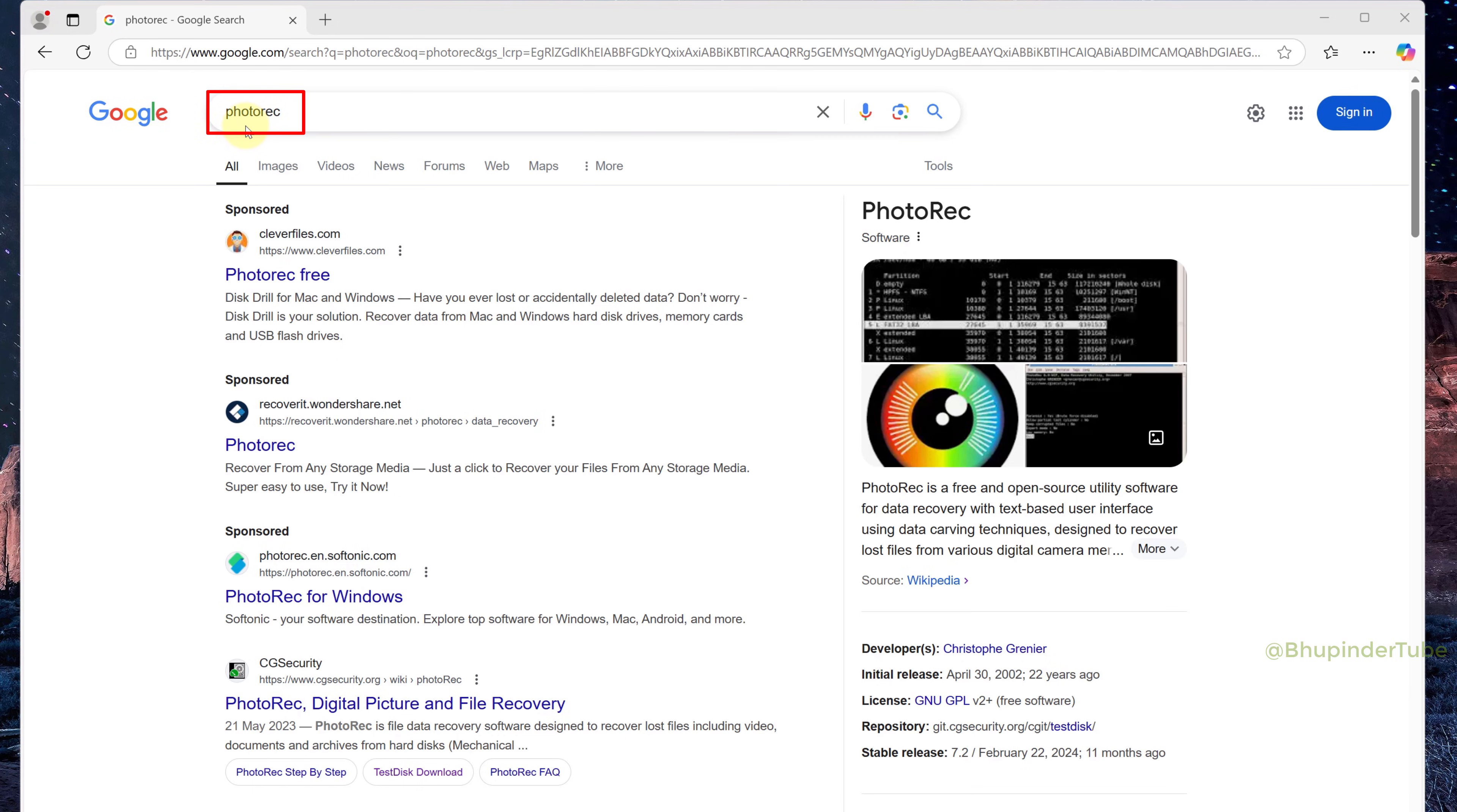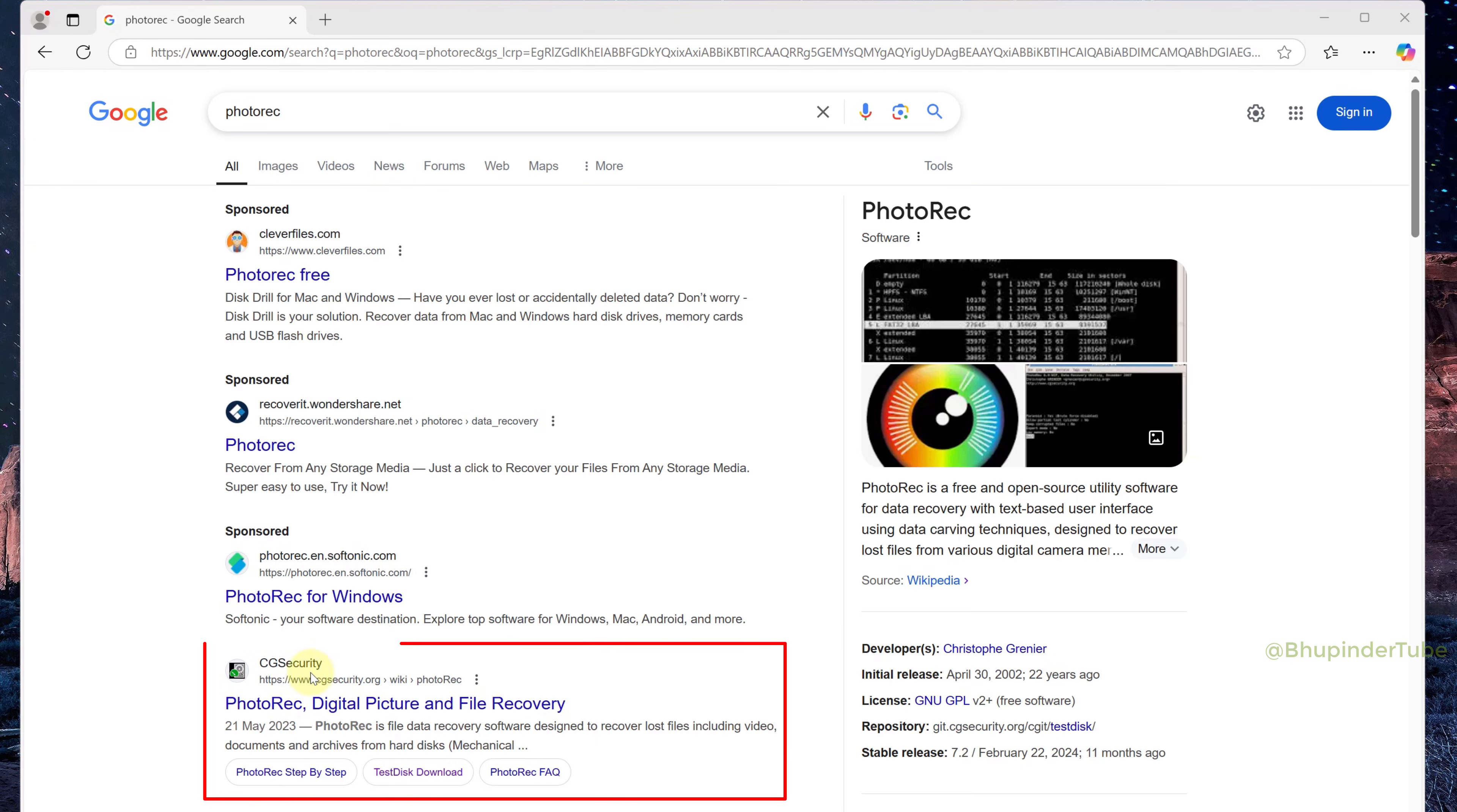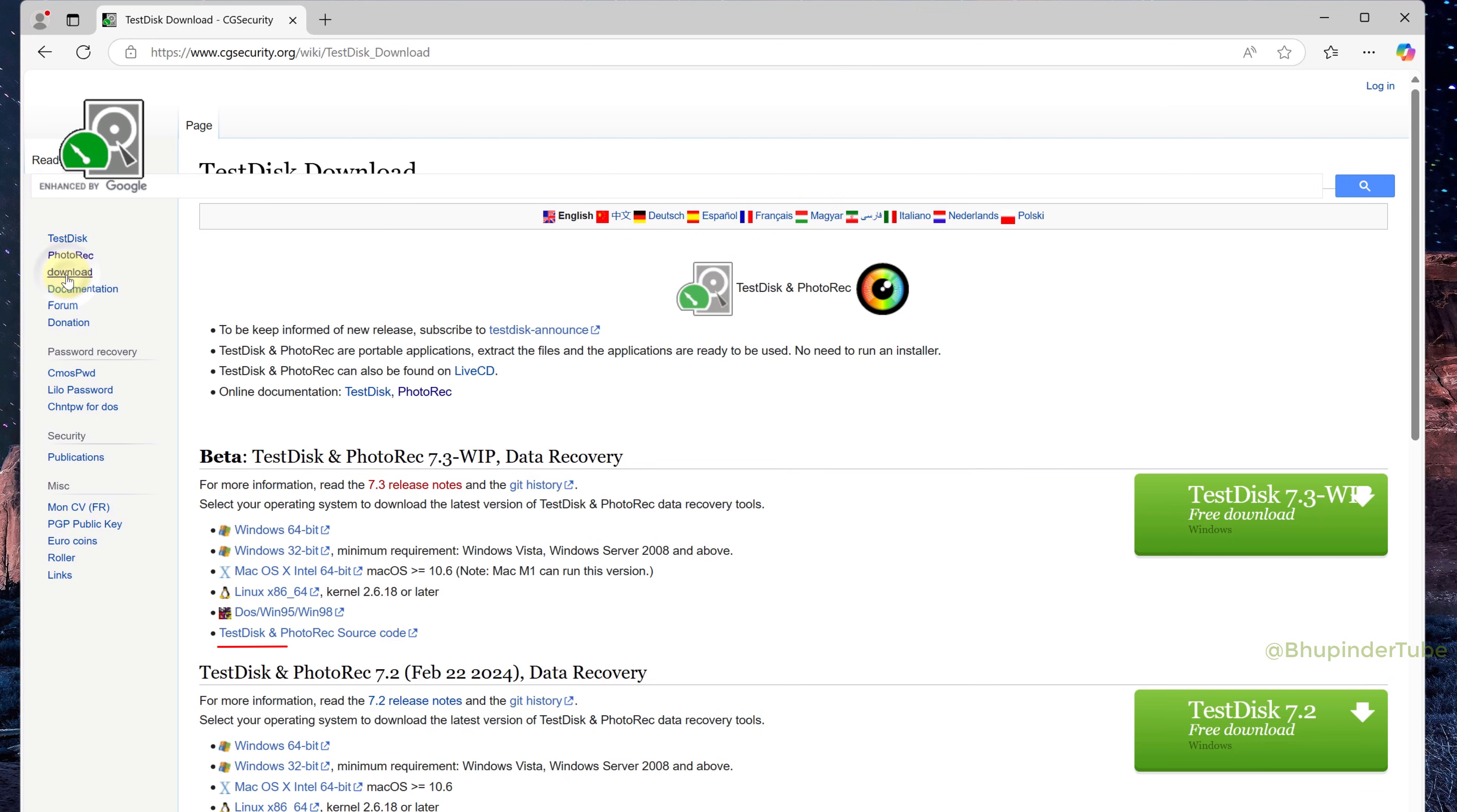Go to Google and search for PhotoRec. Most of the results are sponsored, and the correct link is this one which is cgSecurity. Click on it to open it, then click on Download.